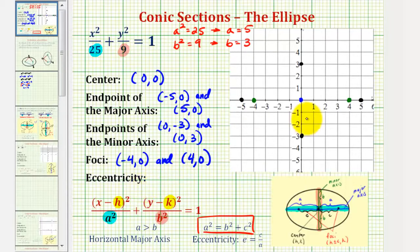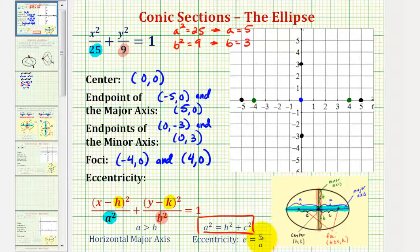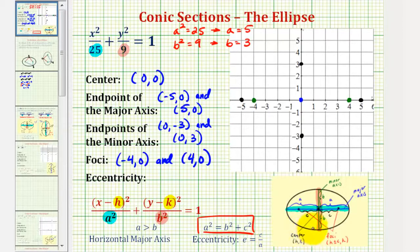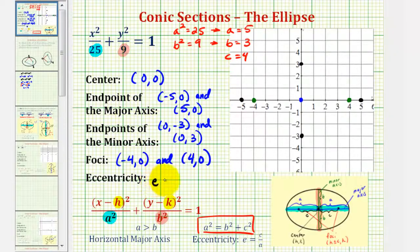Before we graph the ellipse, we also want to find the eccentricity, which is equal to c divided by a. This value is always between 0 and 1. If the eccentricity is closer to 0, the ellipse is more circular; if it's closer to 1, the ellipse is more elongated. Since c equals 4, c divided by a equals four-fifths, or 0.8 as a decimal.